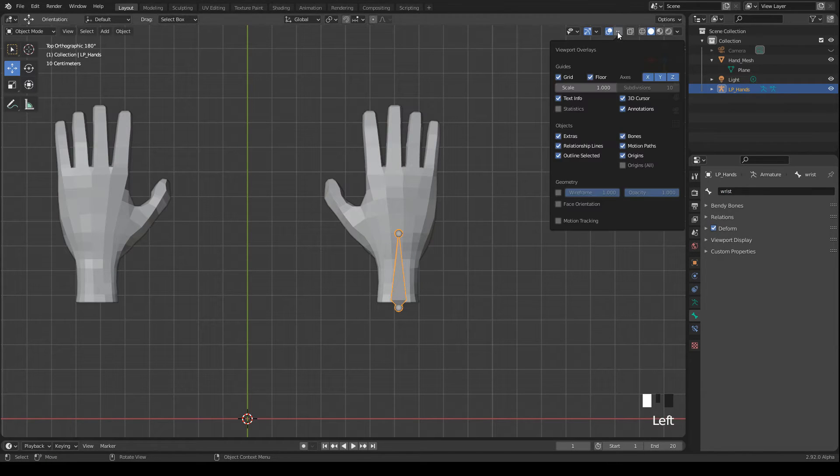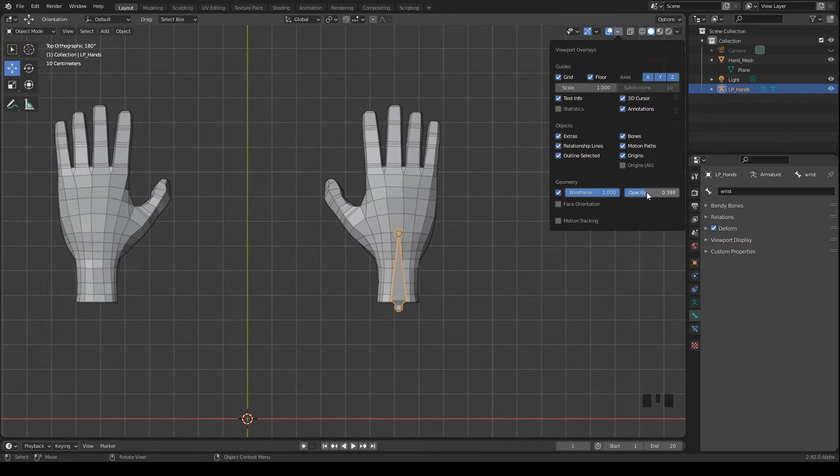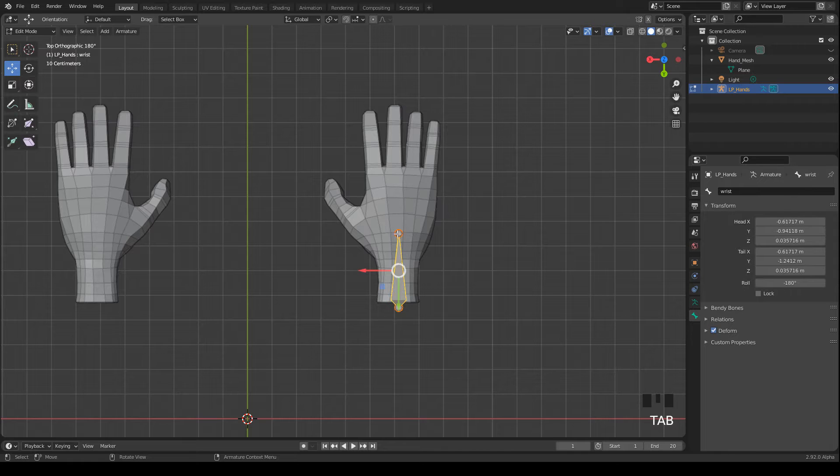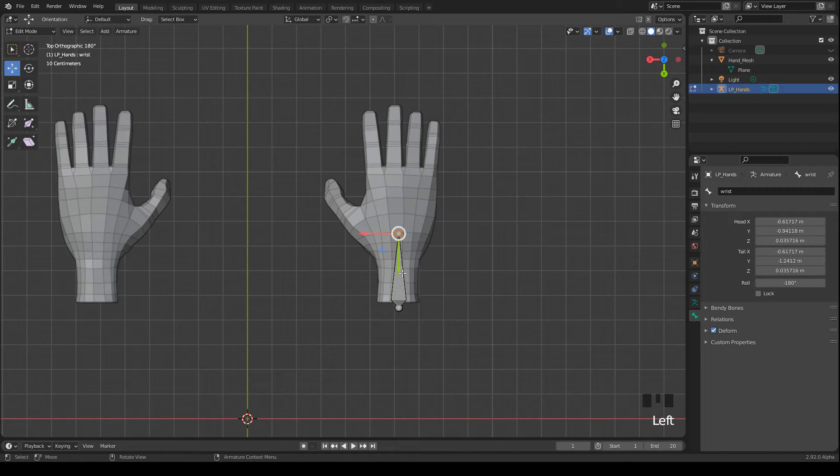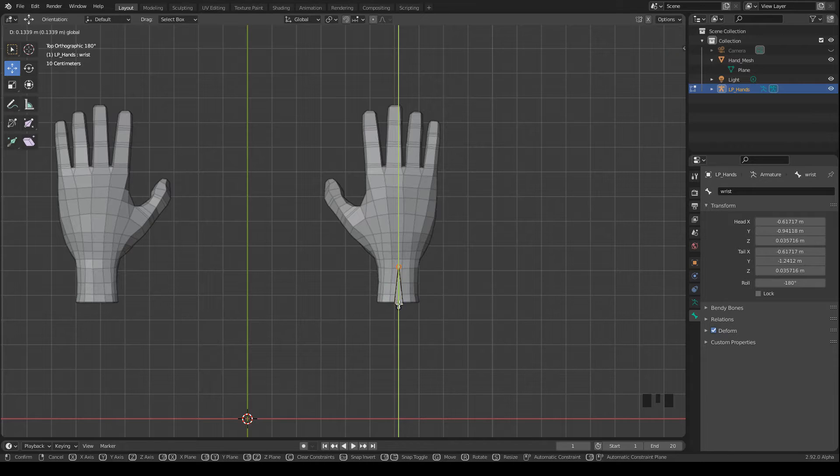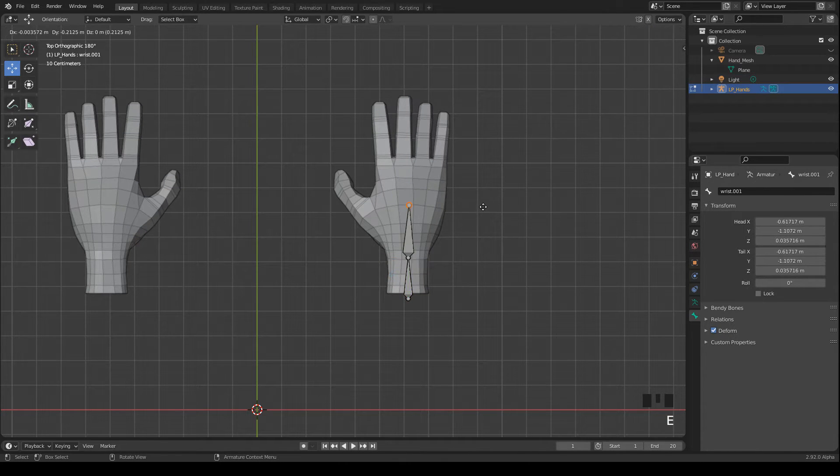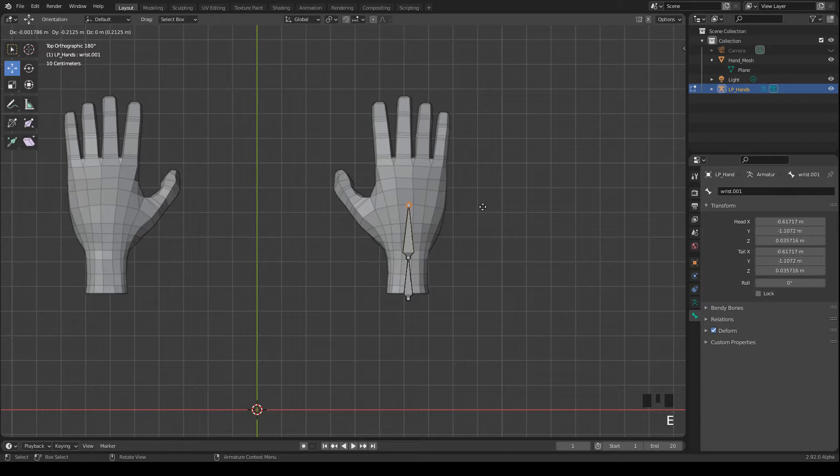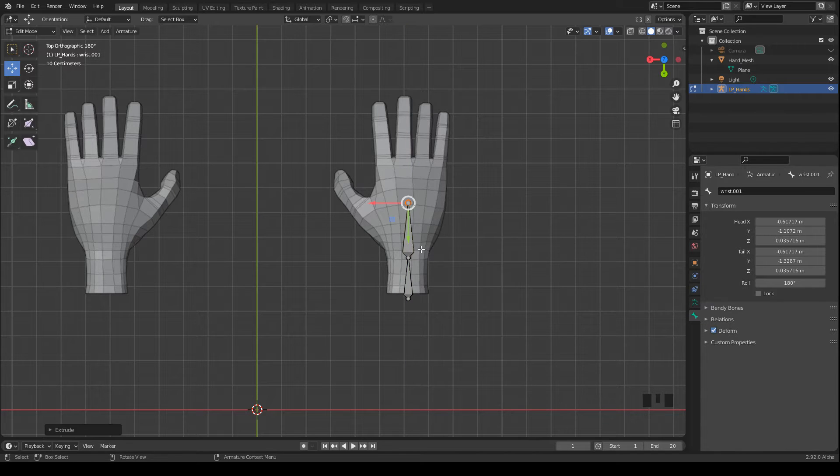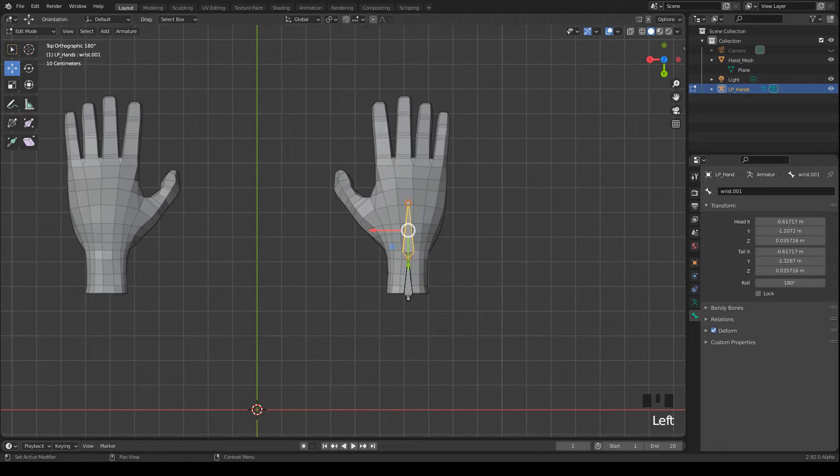And then I open the viewport overlays and activate the wireframe. And then the mesh is visible in every mode, which is important for bone placement. I come back to this later on. I bring the tail a bit more to the wrist and then we go ahead and extrude a new bone. And I press the Y key to constrain it to the Y axis. And this bone I call hand.